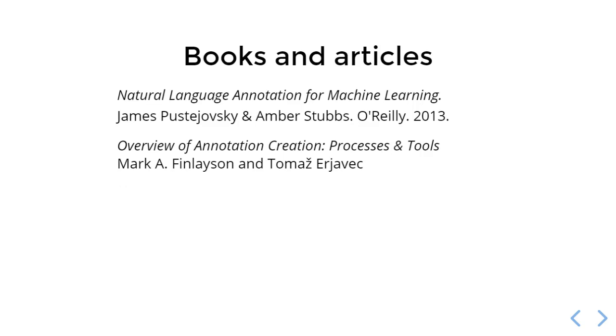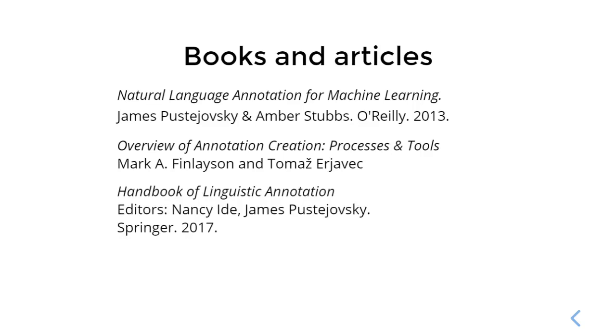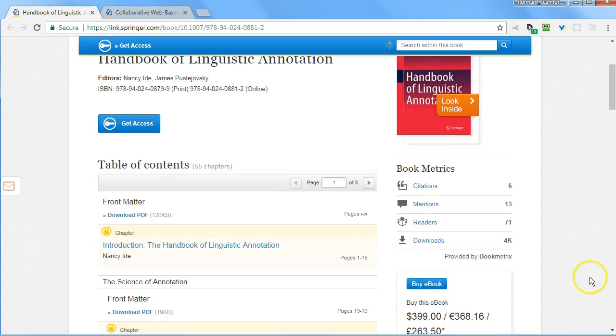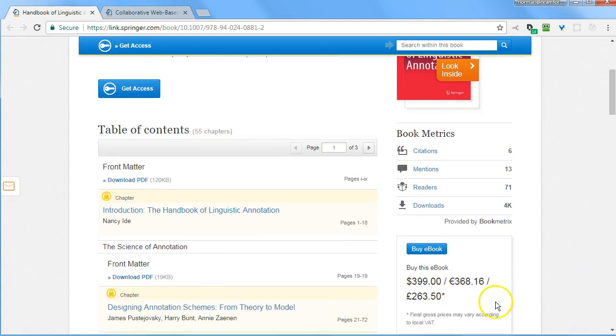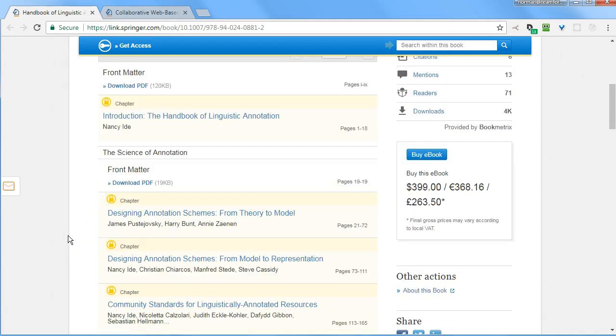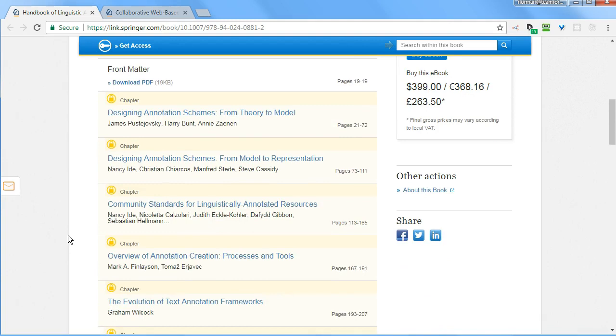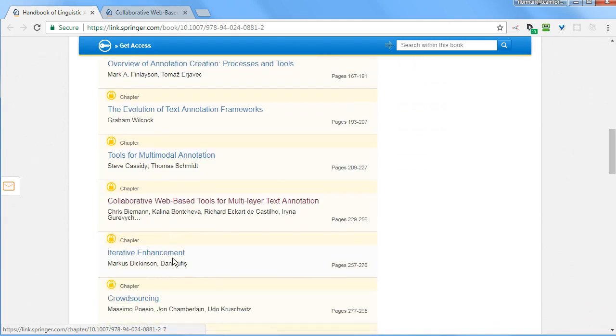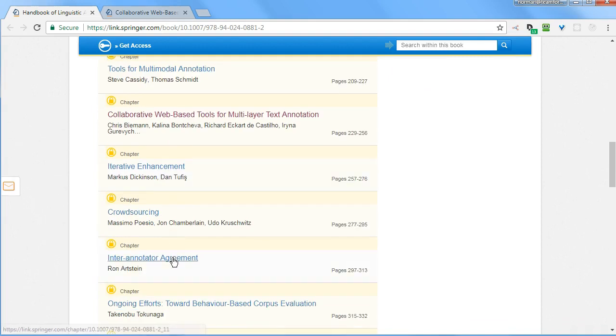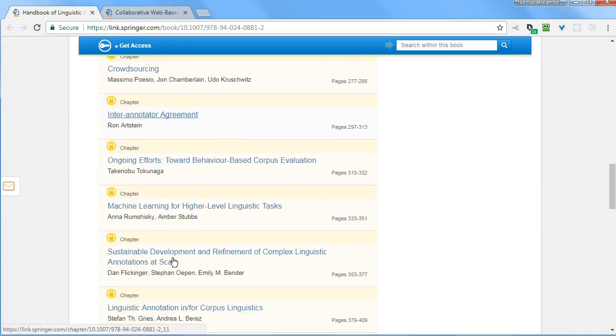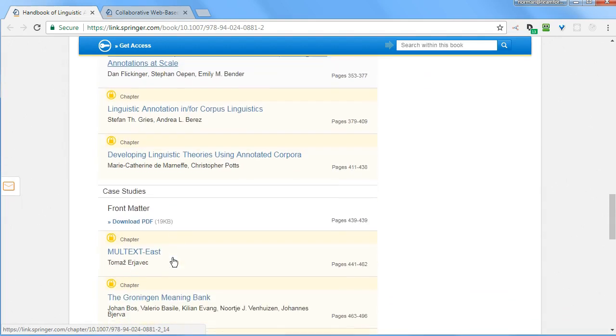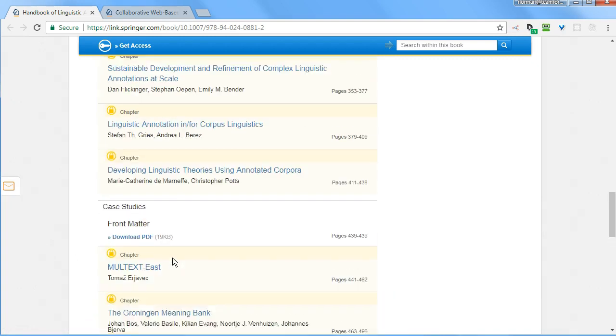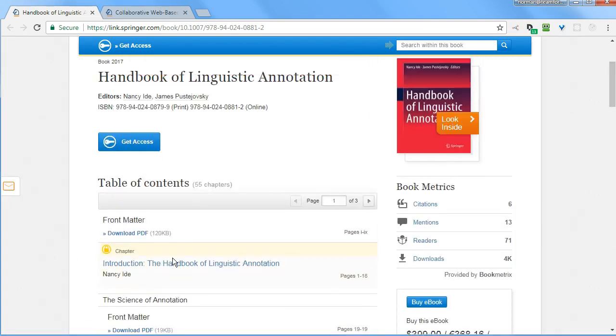And finally, in case you are able to find this at your library, the Handbook of Linguistic Annotation is available from Springer. I won't be purchasing a copy at $399, but some of the chapters are available. As we can see, the one I just showed you, the Overview of Annotation Creation Processes and Tools, is a chapter in this book and was available from another source. So, in any event, this is the set of chapters in the Handbook of Annotation, and that may also be a useful resource if your library has purchased it.